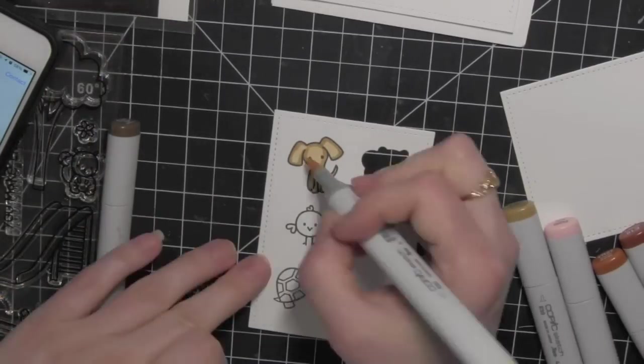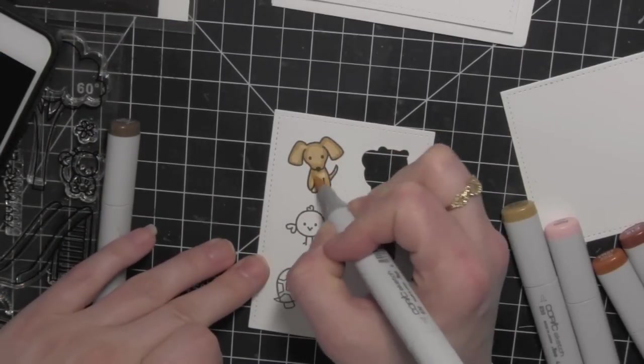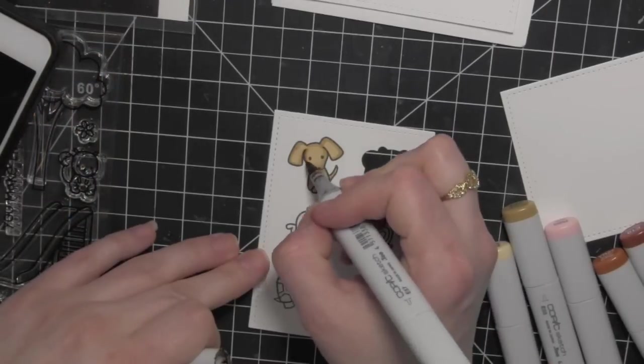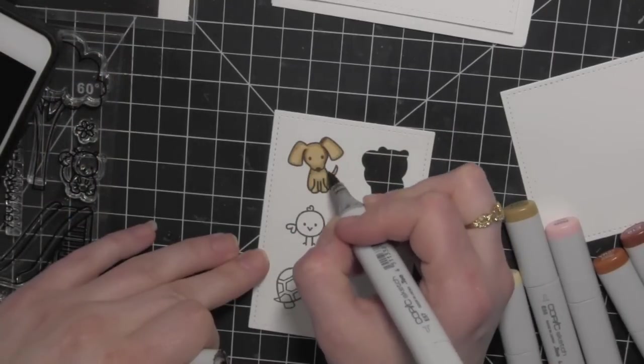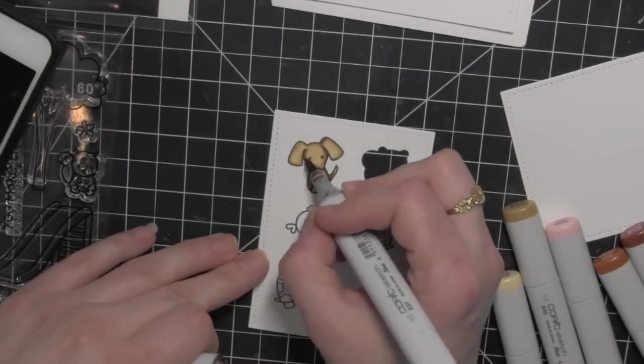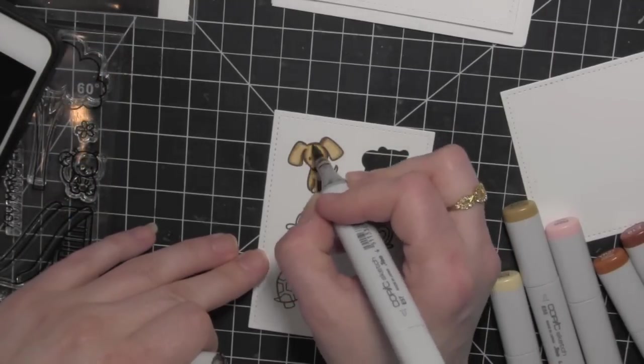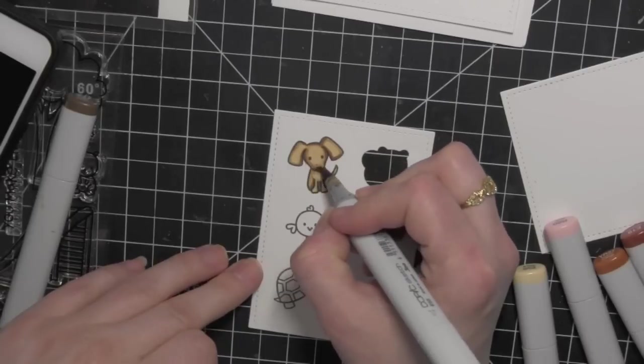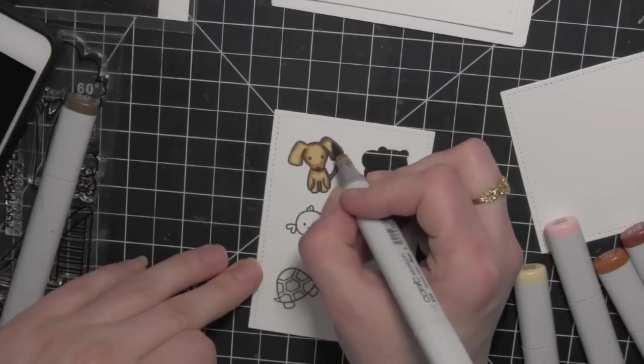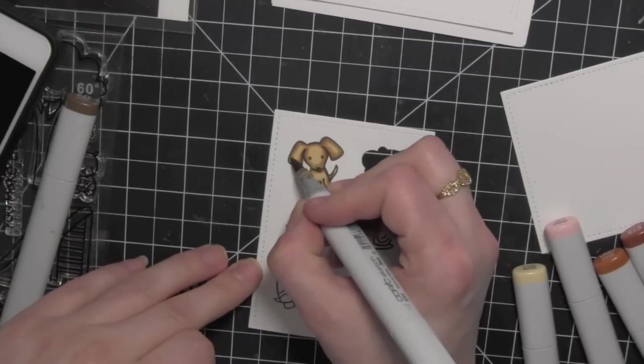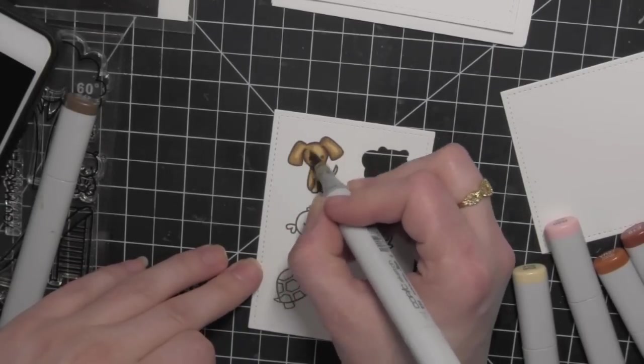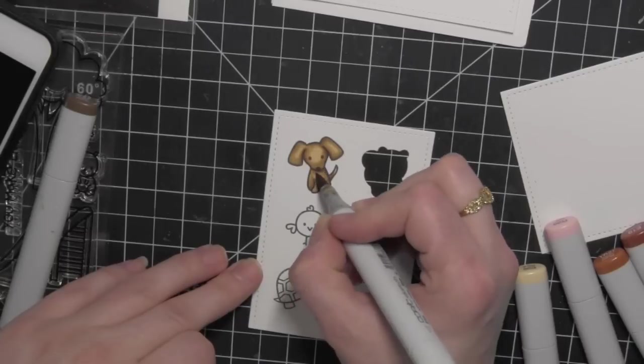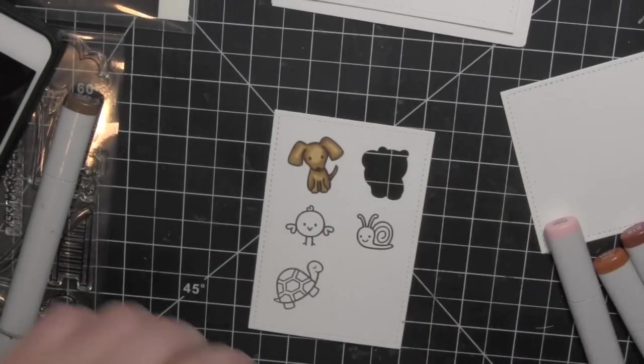I'll go ahead and color in the little puppy. I did die cut the squirrel after I colored him in. I was so anxious to see how he looked behind the window that I went ahead and die cut him before moving on and coloring in the puppy.